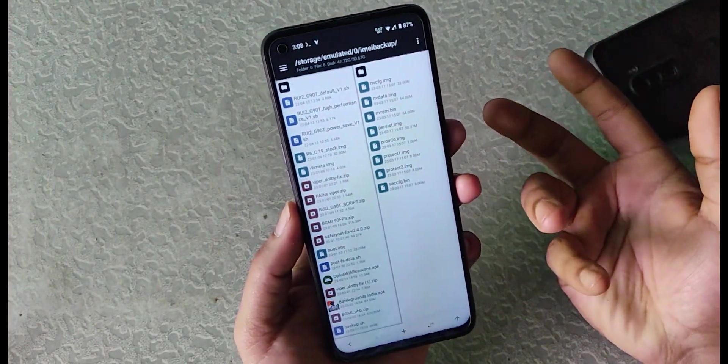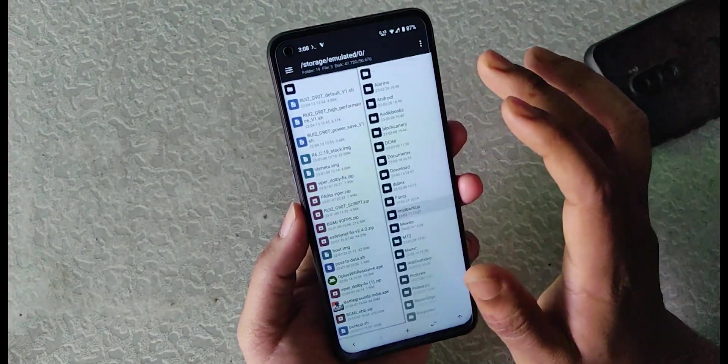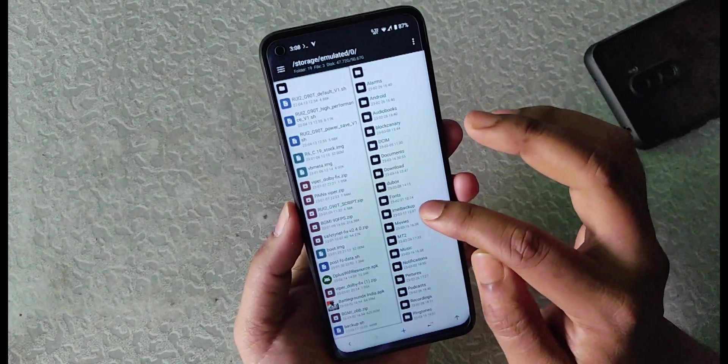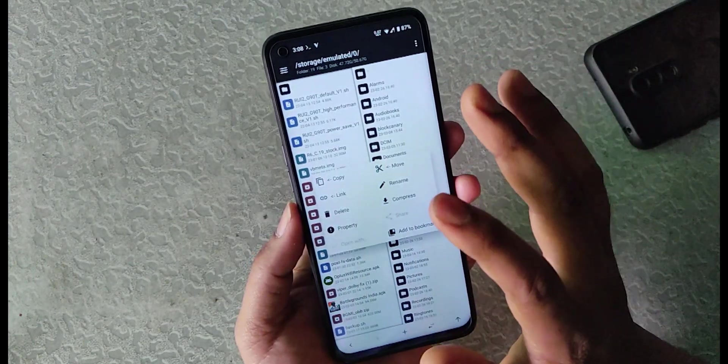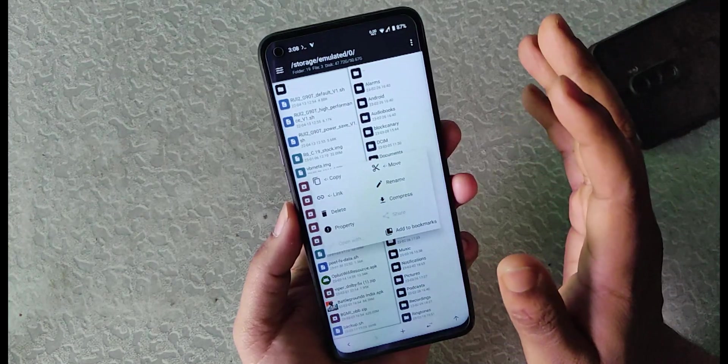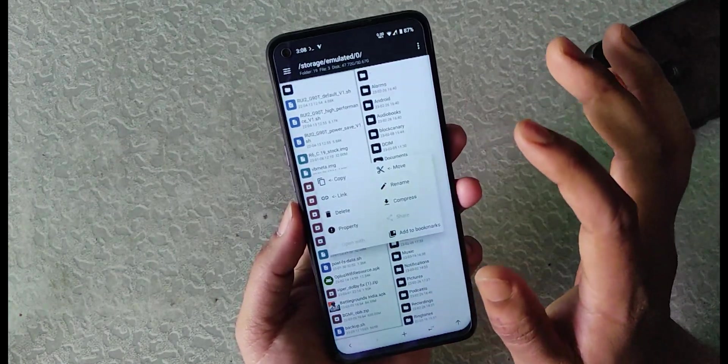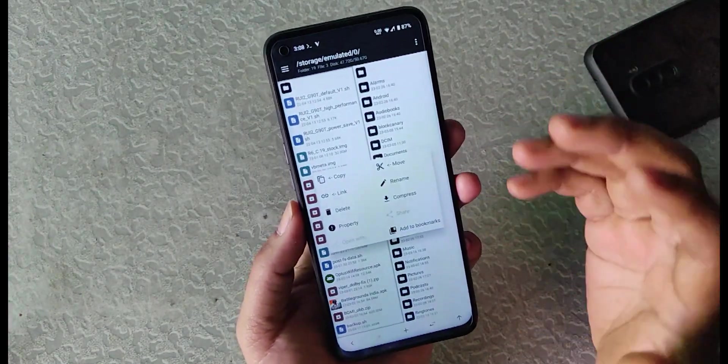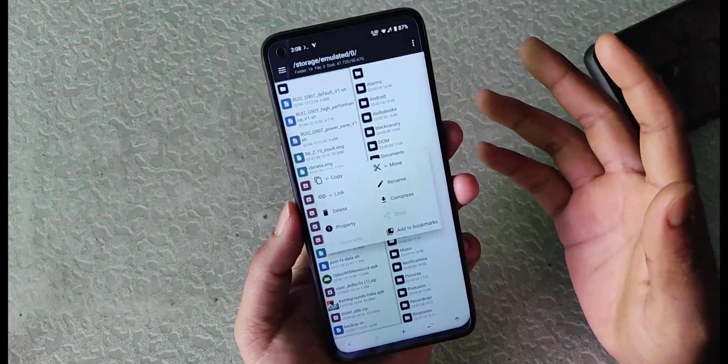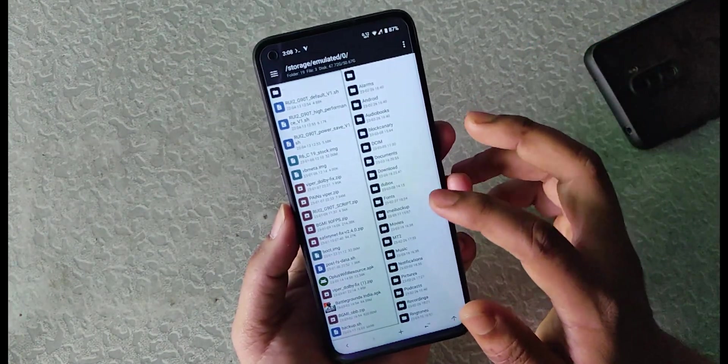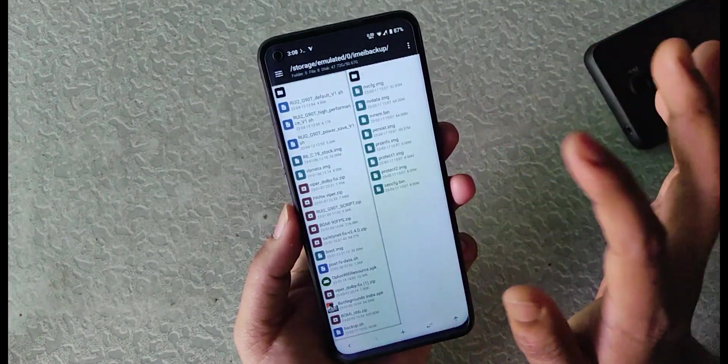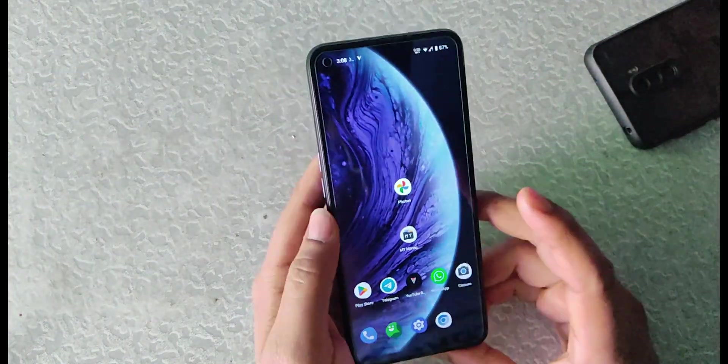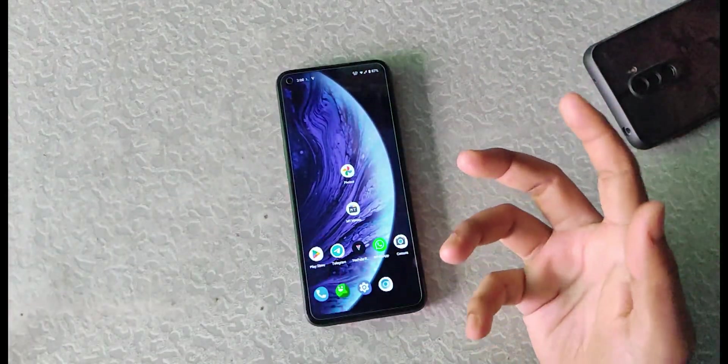Now you have to just keep this folder safely on any secondary storage like SD card or pendrive, whatever you have. Just keep it safe and you can also make a zip file of this, but I would like to keep this right like this. So this is how you can do this.